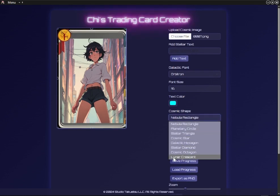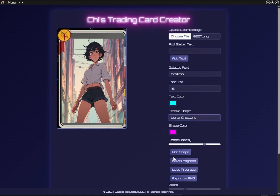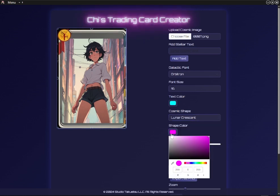I'll add a shape — my favorite one is this Lunar Crescent. It reminds me of Sailor Moon, I love that anime. I'll choose the color and opacity, then I'll move it into place and rotate and resize as needed.